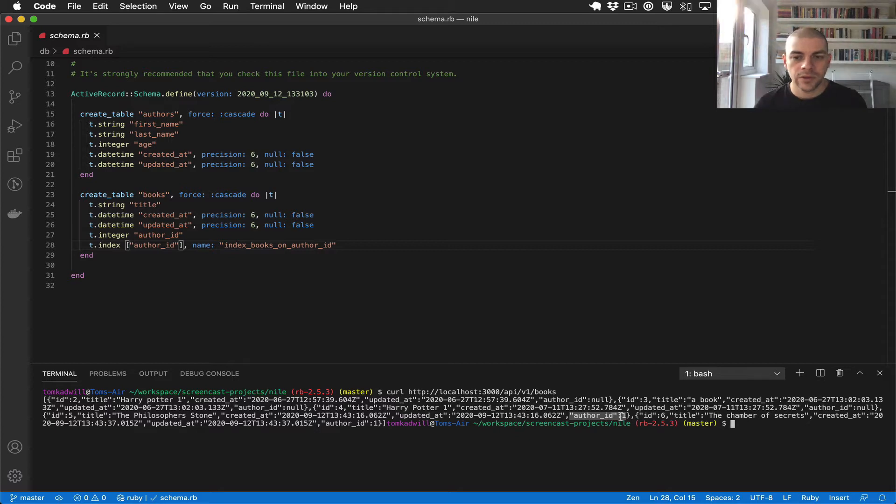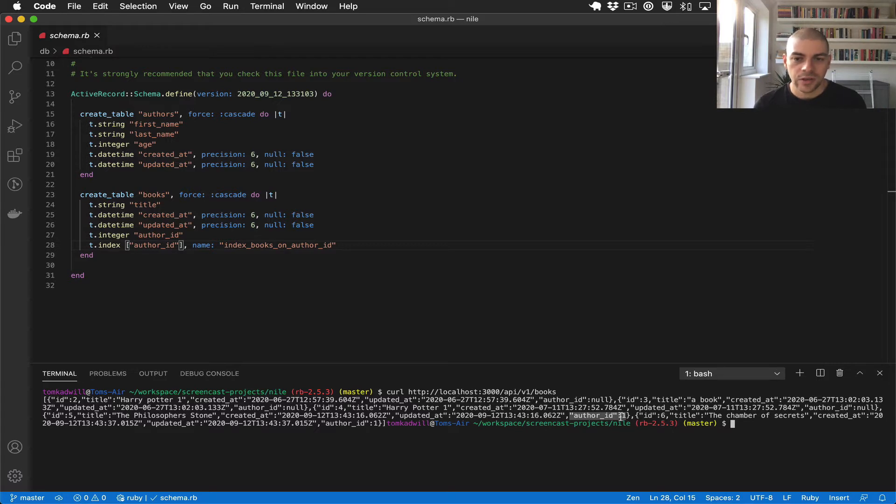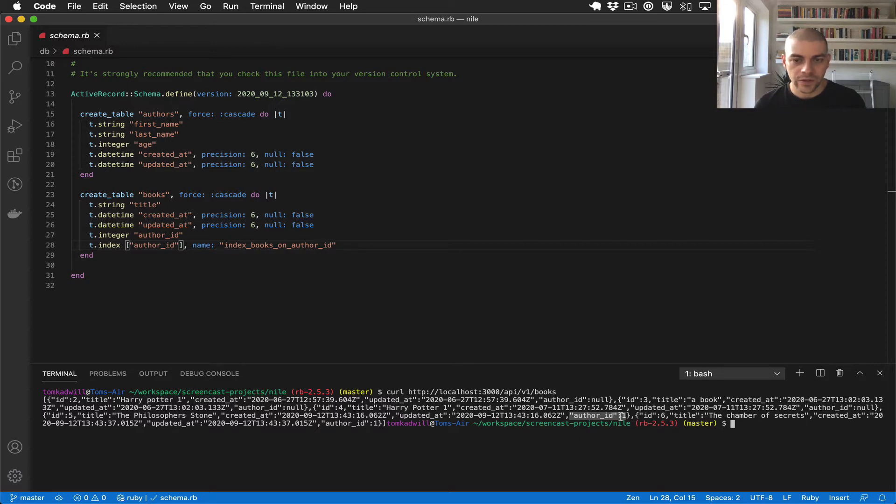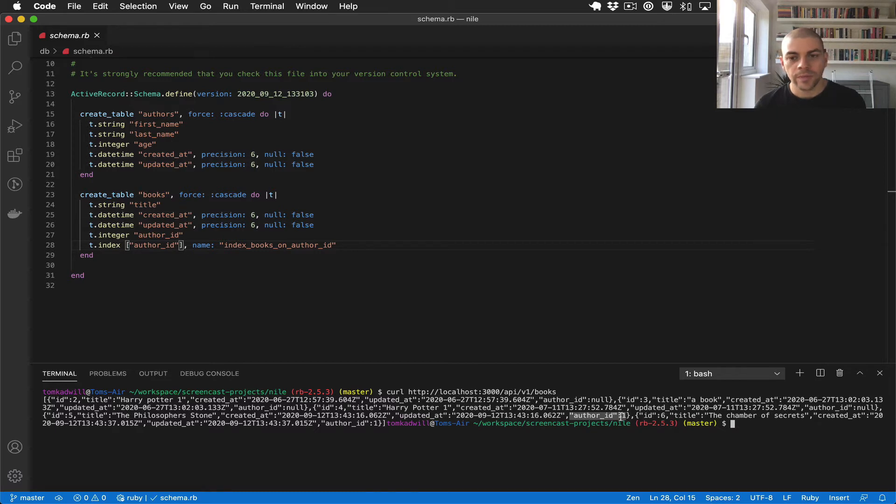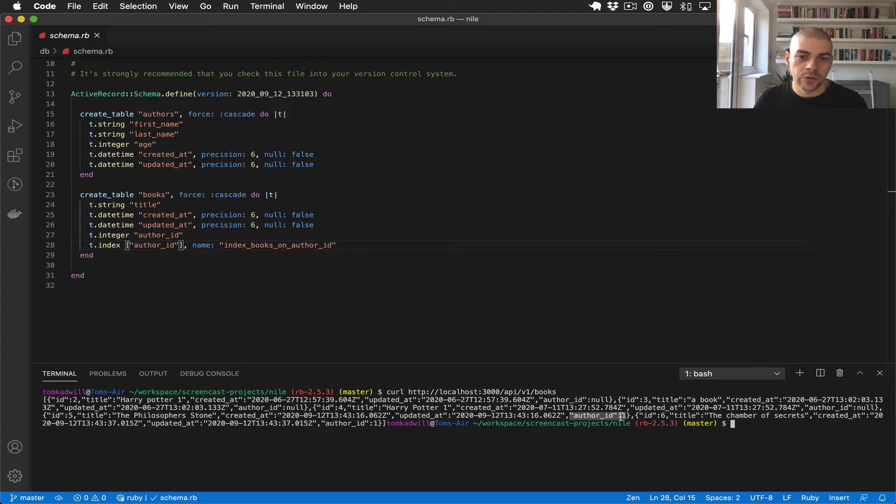So in this video I want to talk about representers or they're sometimes called serializers which is a way to control the data that our API returns.